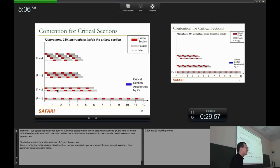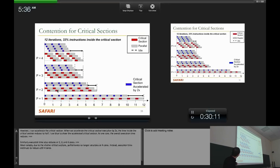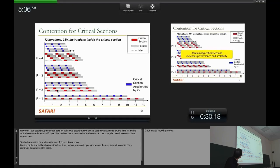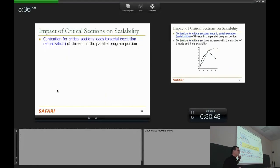Let's say we could magically accelerate these critical sections by 2x. In this case, single-threaded, two-threaded, and three-threaded versions all improve a bit. When you get to four threads, you actually get performance improvement and also scalability improvements — the three-threaded version with faster critical sections now runs even faster as you increase threads. Why? Because by reducing time in the critical section, we make the three-threaded version no longer critical-section bound. The critical path is no longer the critical section. You can have more scalable programs this way.